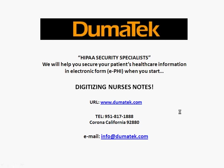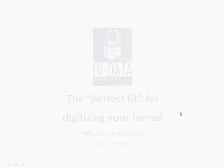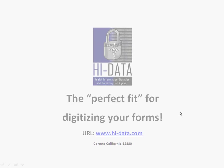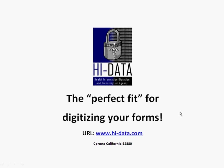This video will show the HiData software for digitizing nurses' notes and how it can help you manage your digitized forms.